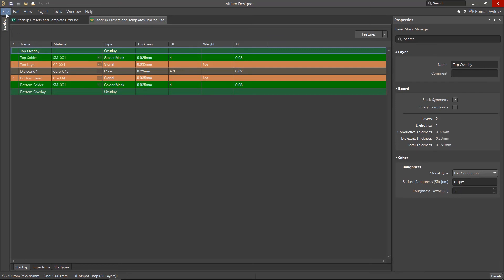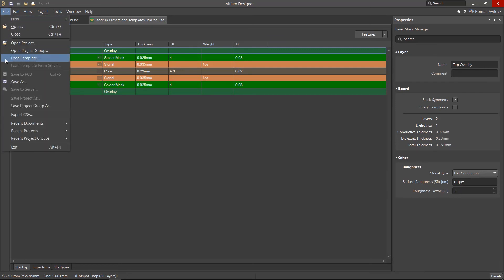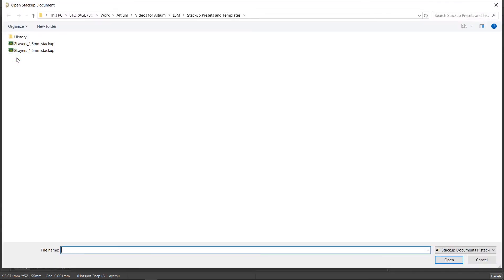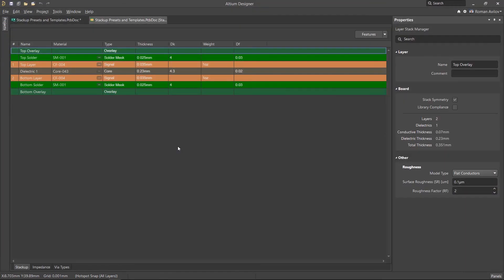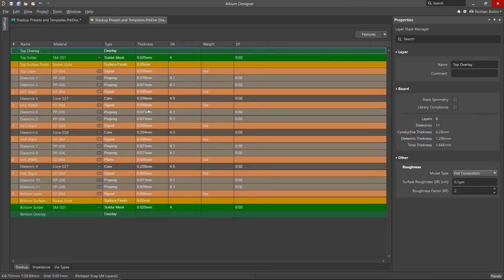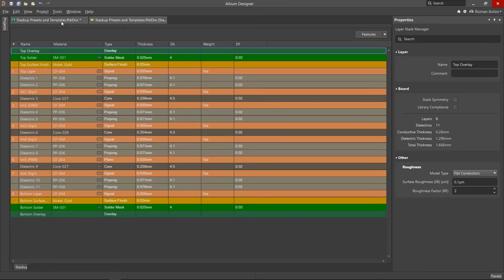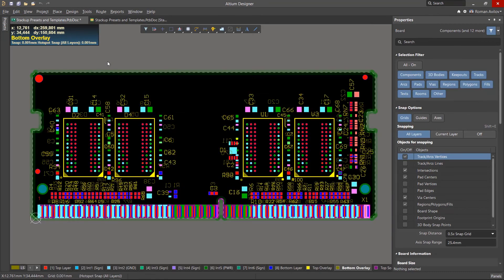A layer stack template can be installed using the menu File Load Template. The structure saved in this template is loaded into the current PCB. It is also important to save the stack up file so that it now applies to our circuit board.